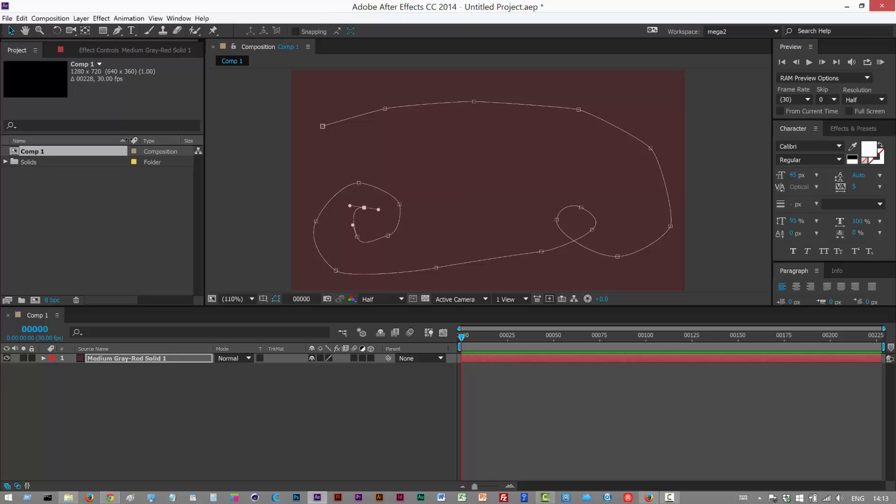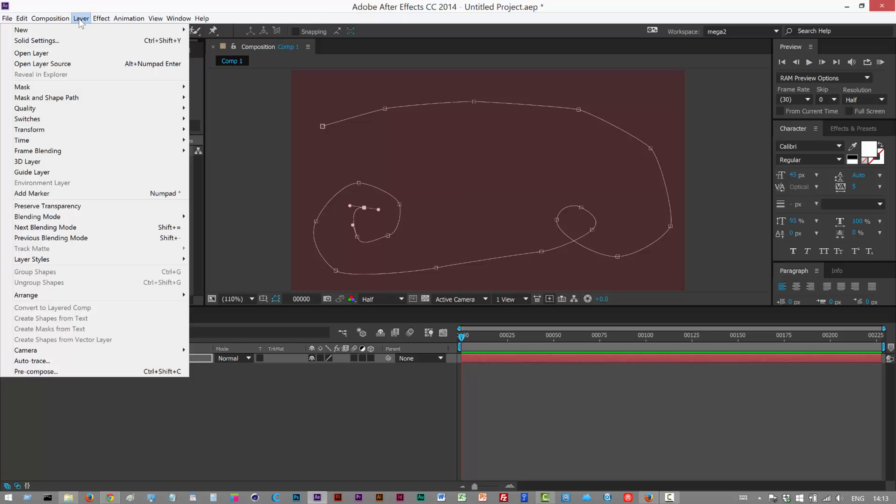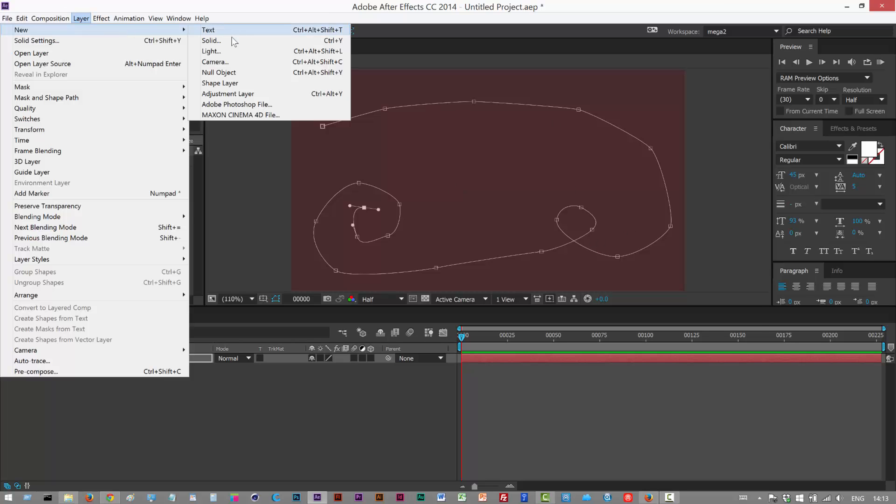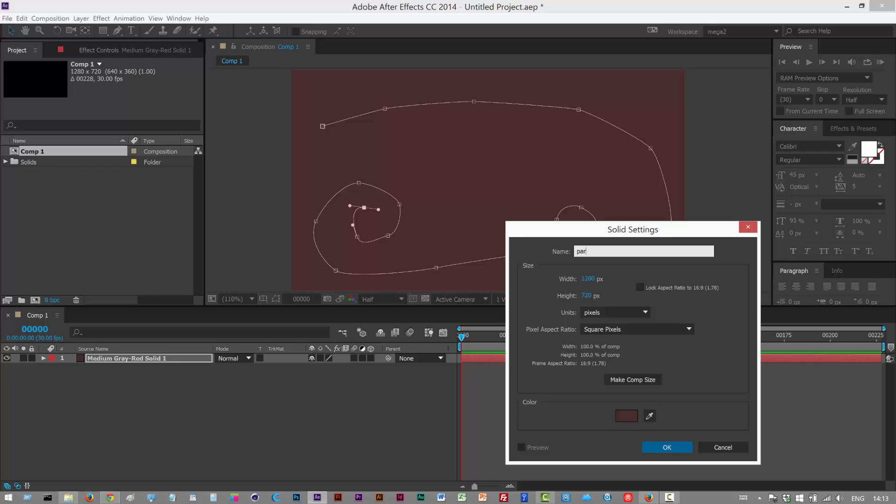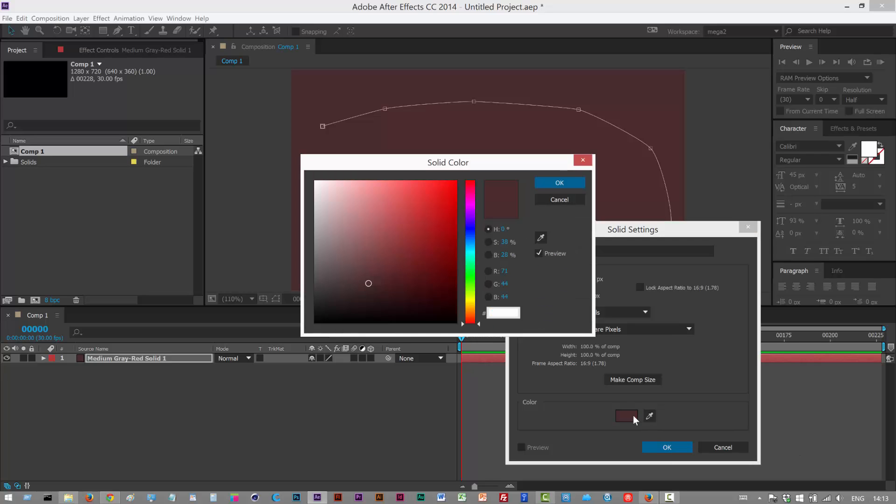Next I'm just going to create a particular layer. Just call it part, make it a slightly different color.